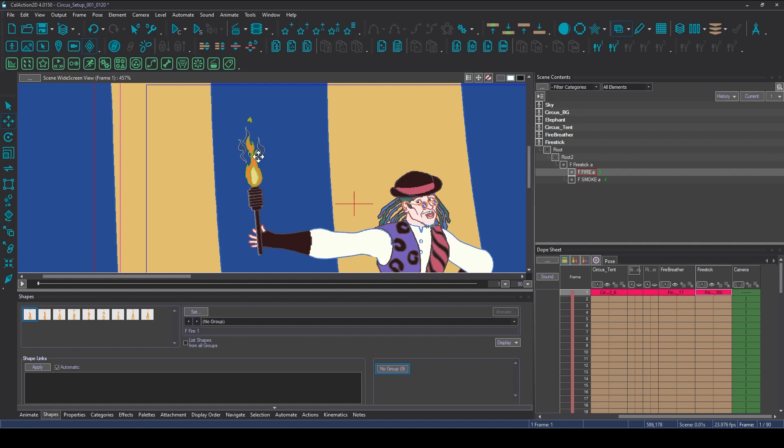So if we take the fire, the flame, we look down here in the shapes panel. You can see that there are quite a few different shapes there.